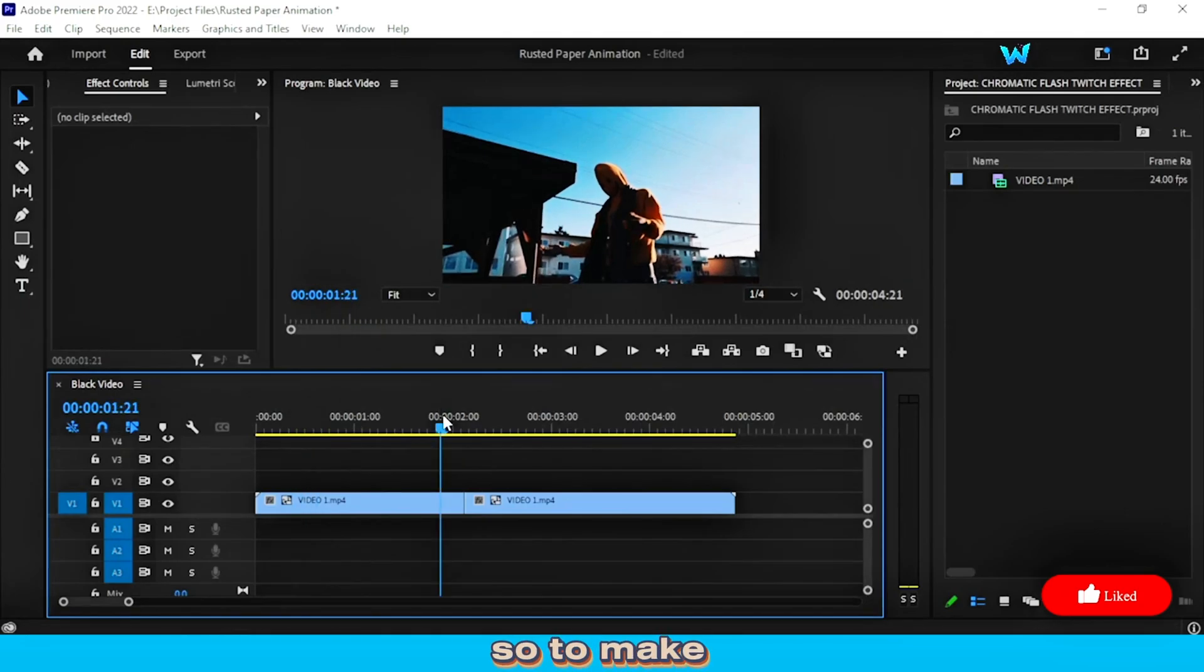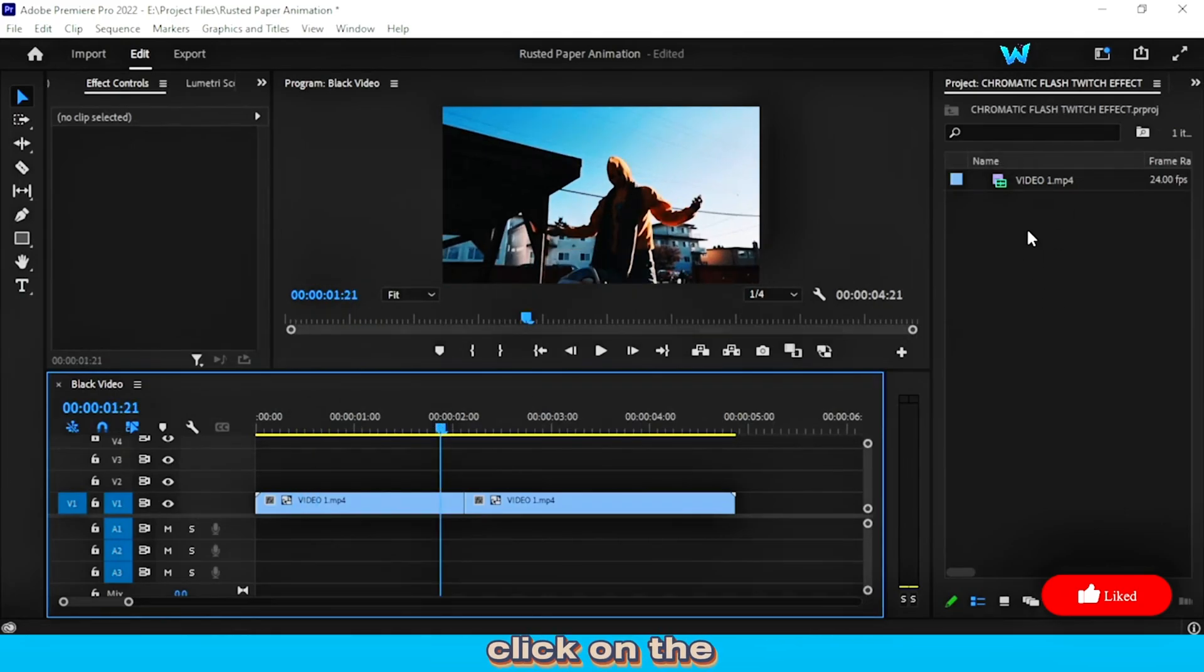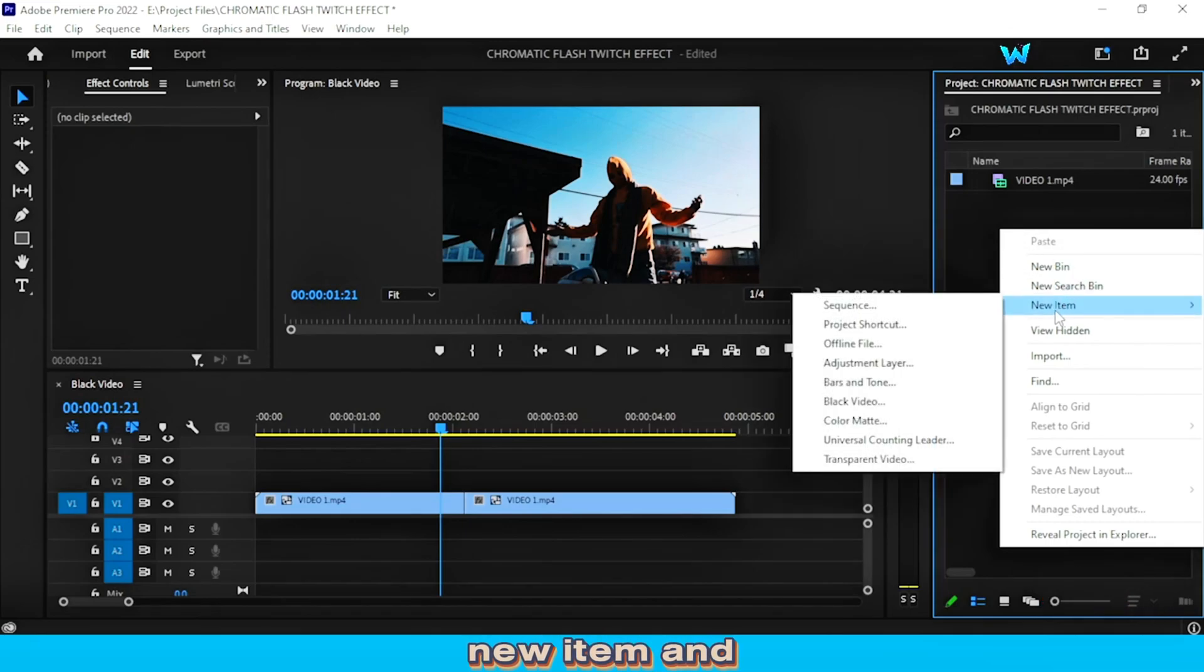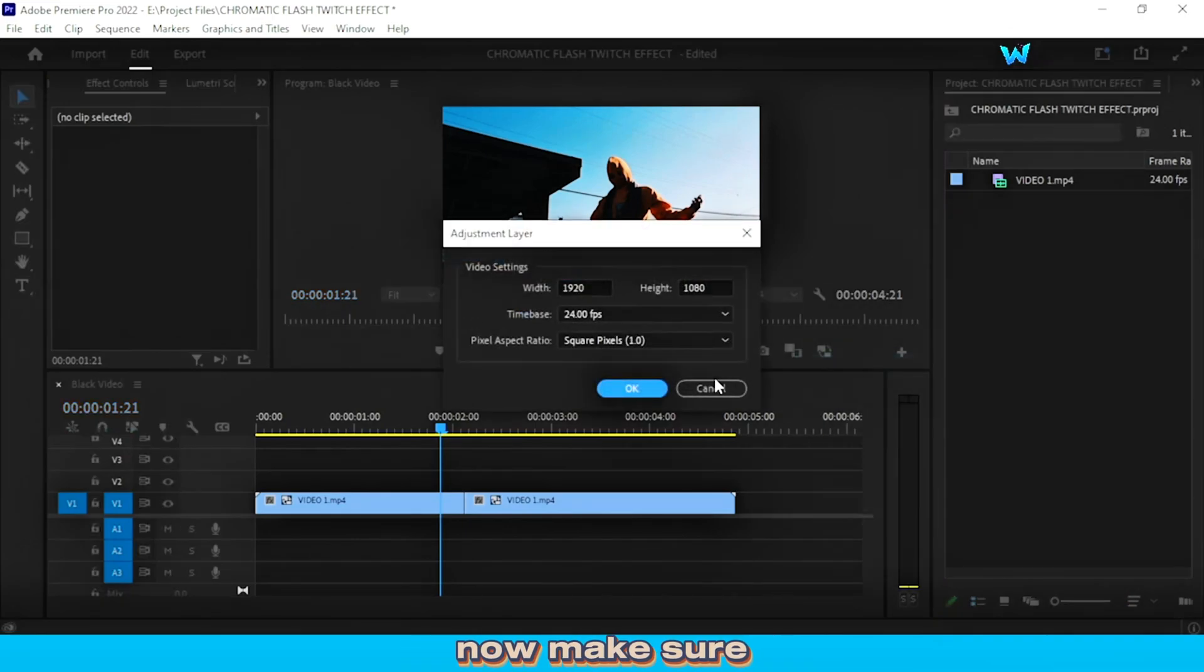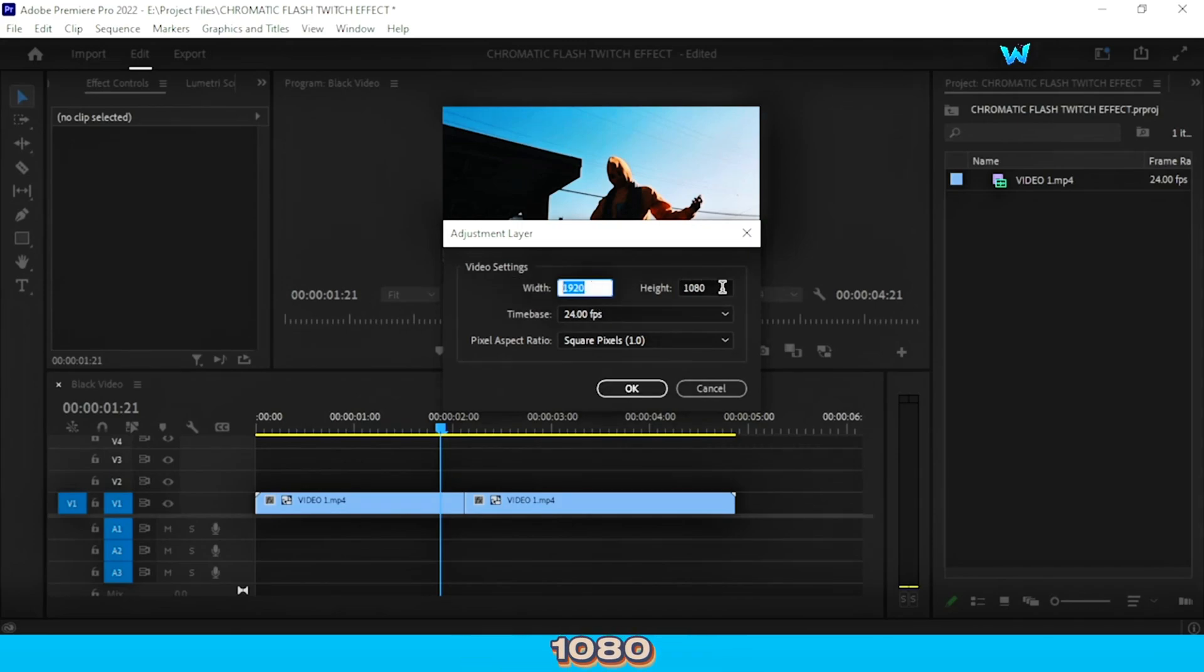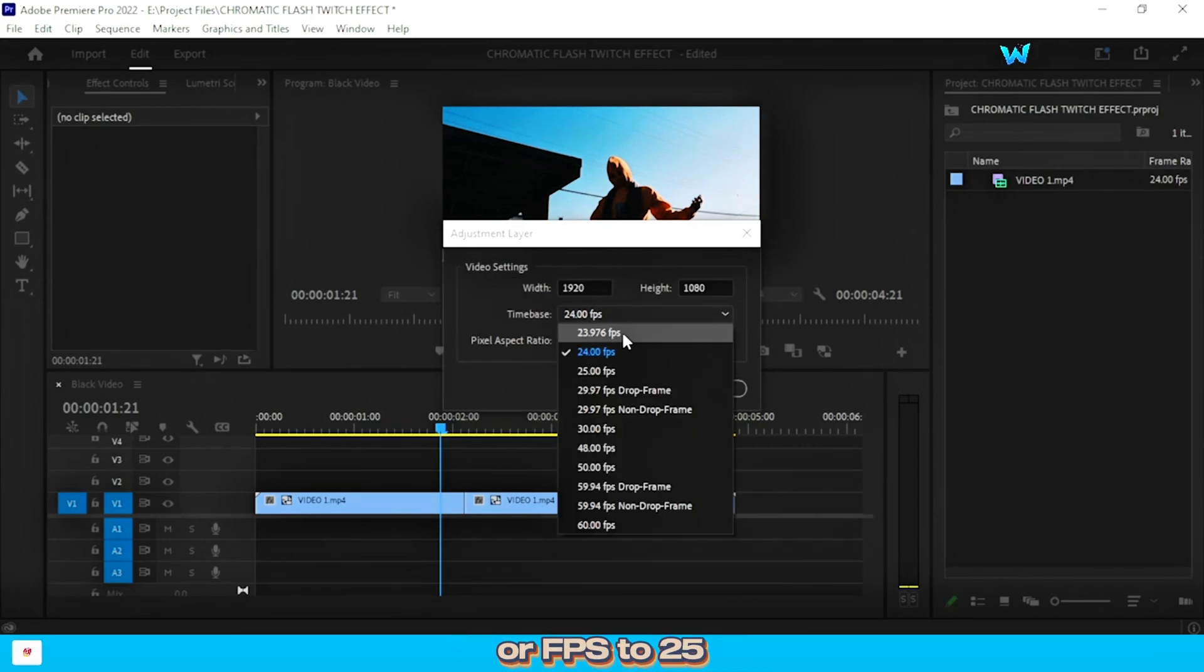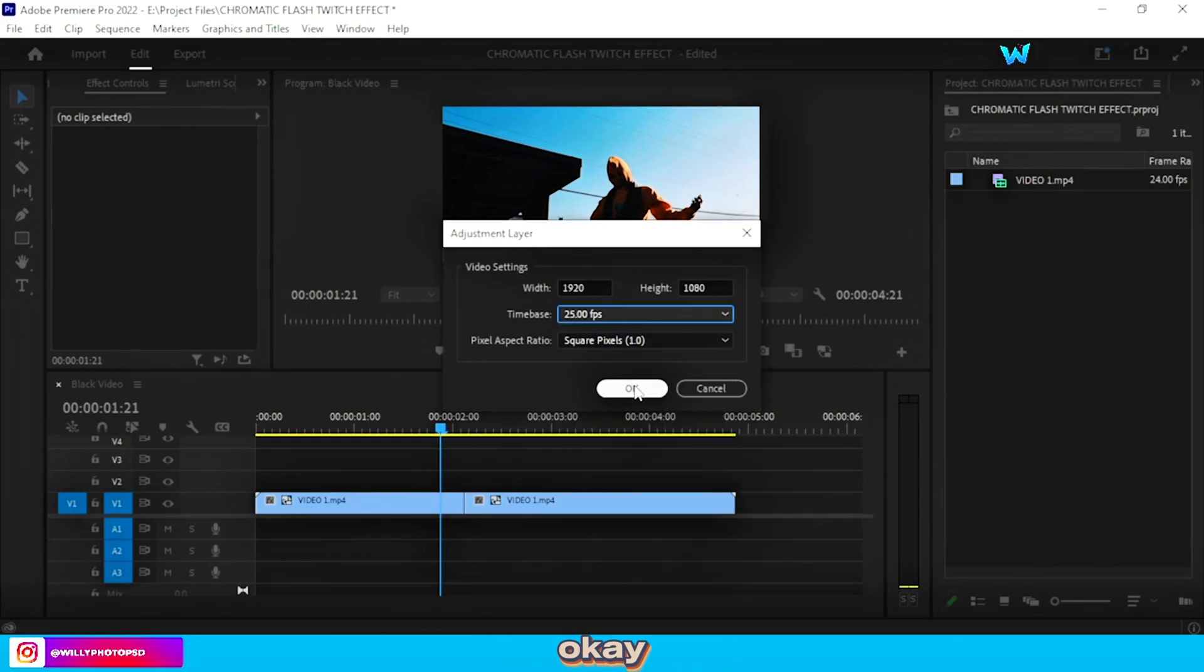So to make an effect, go to the project panel, and right-click on the project panel new item, and click on adjustment layer. Now make sure the resolution is 1920x1080, and change the time base or FPS to 25 FPS, and hit OK.